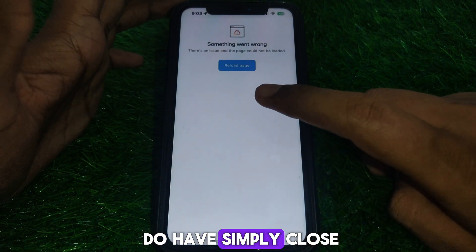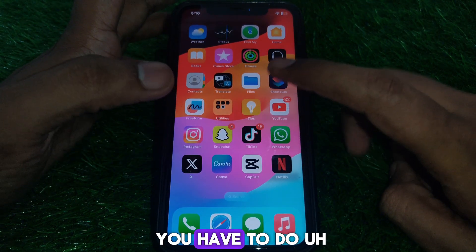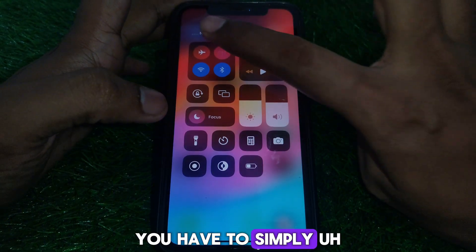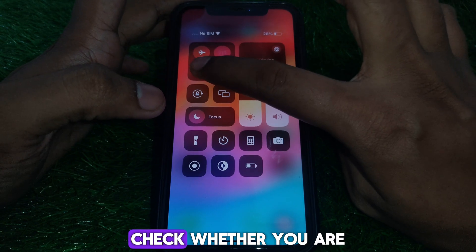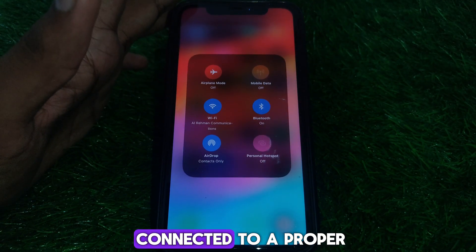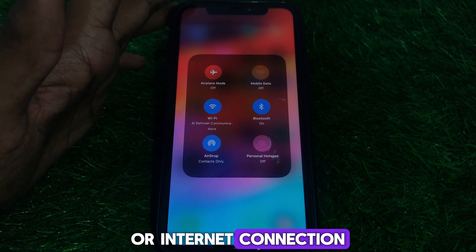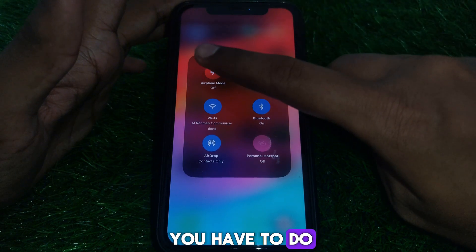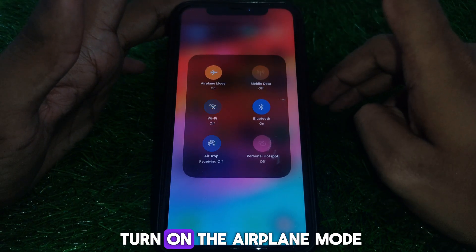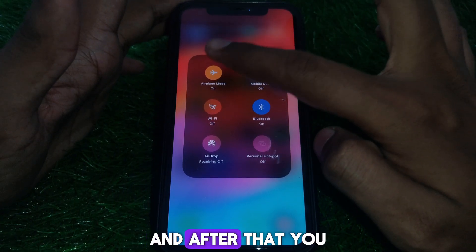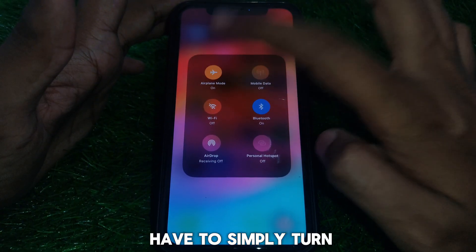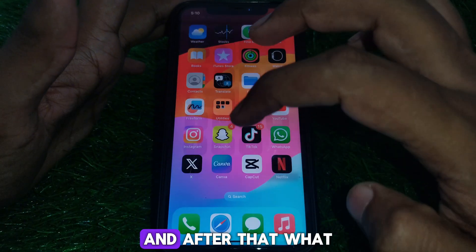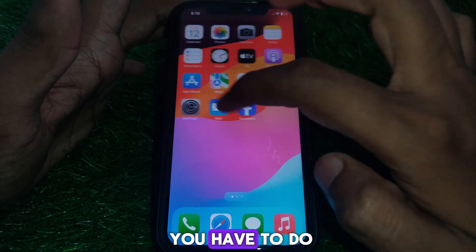First, close the page. After that, check whether you are connected to a proper Wi-Fi or internet connection. Then simply turn on airplane mode for a few seconds, and after that turn it off again.